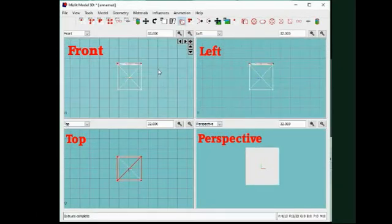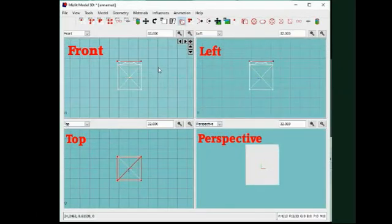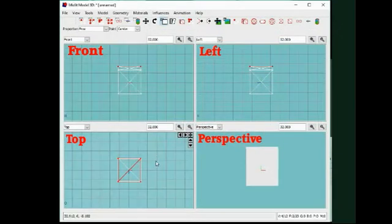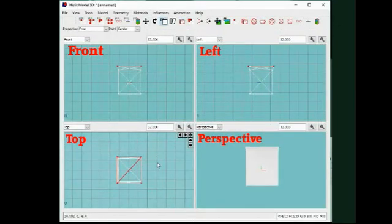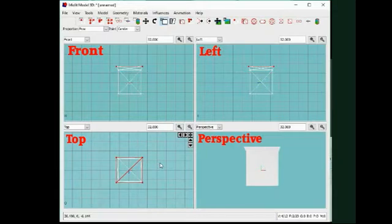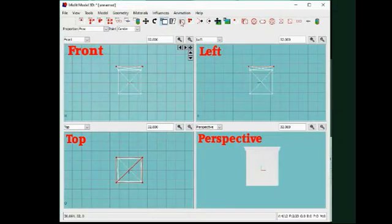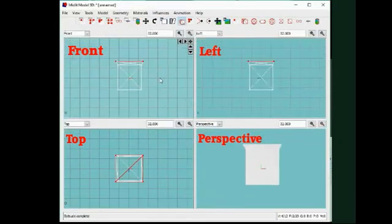To select points, or faces, or a mesh, use the left mouse button and make a square that includes the stuff you want to select.